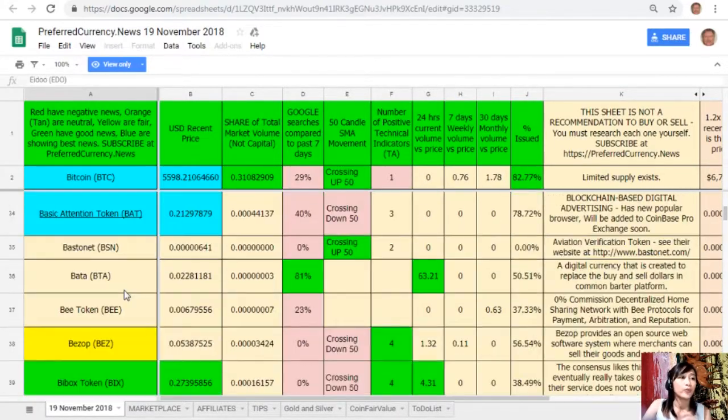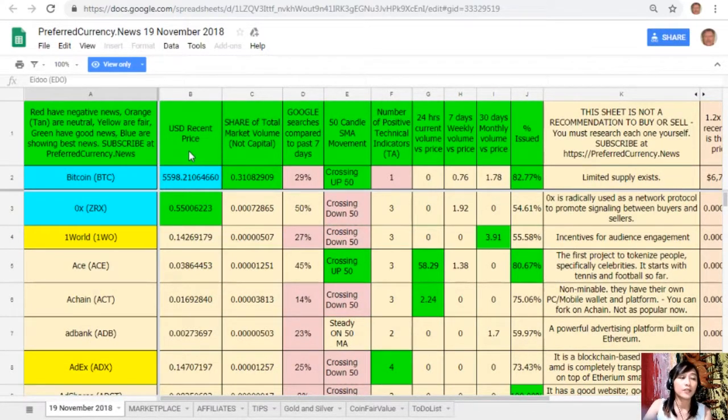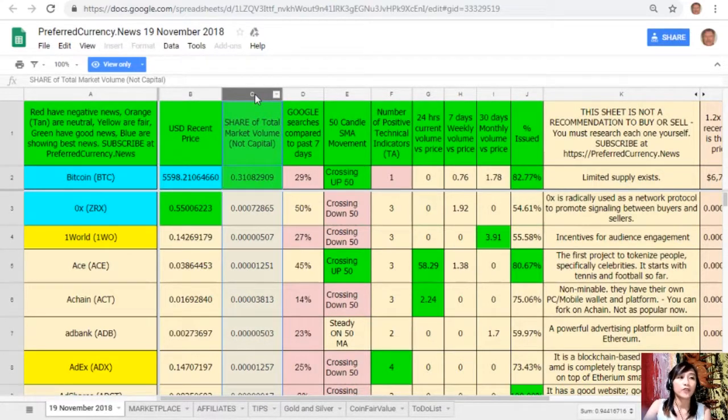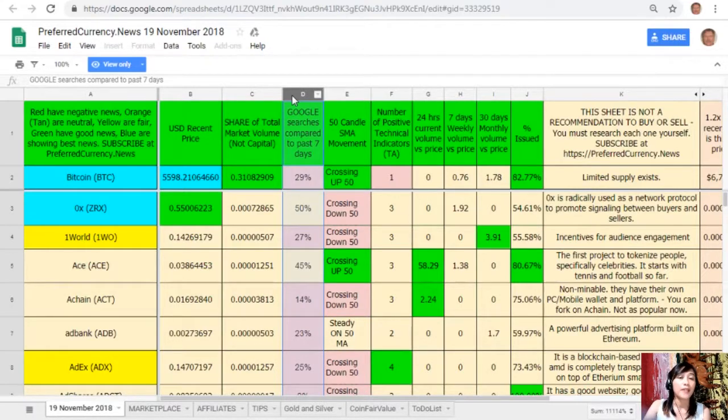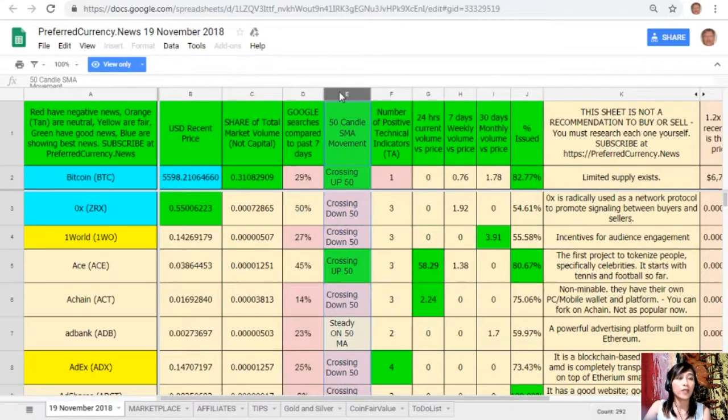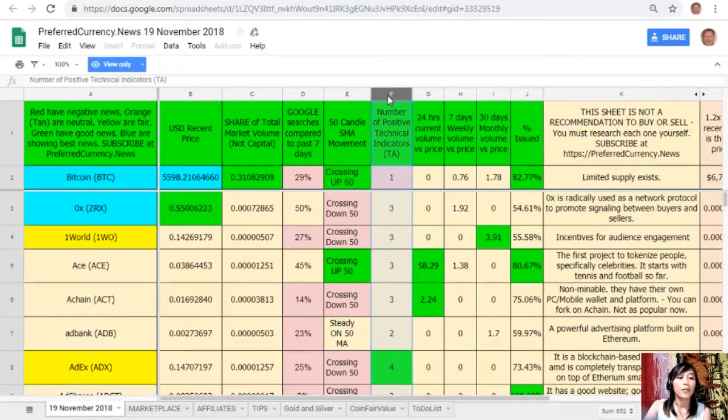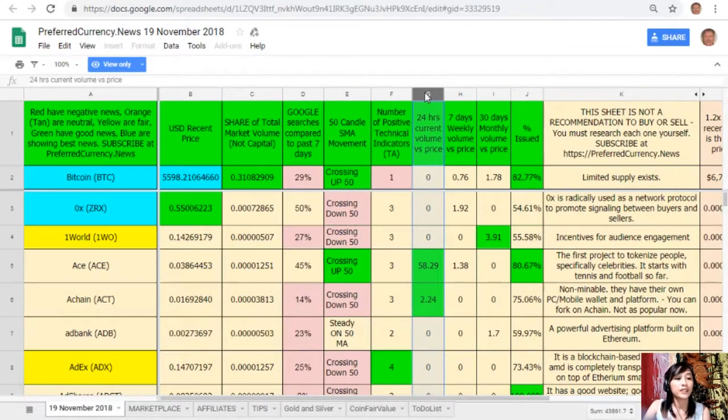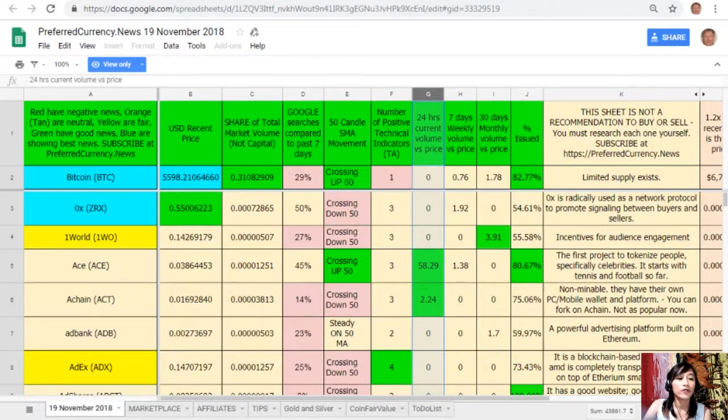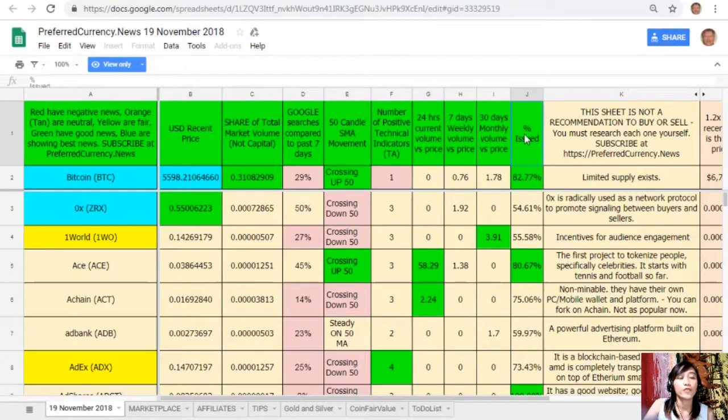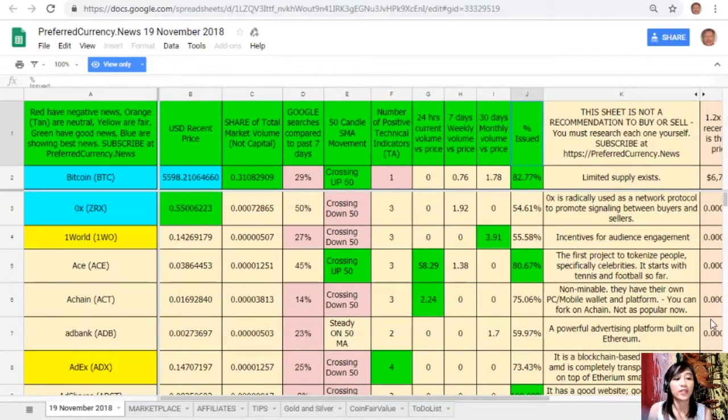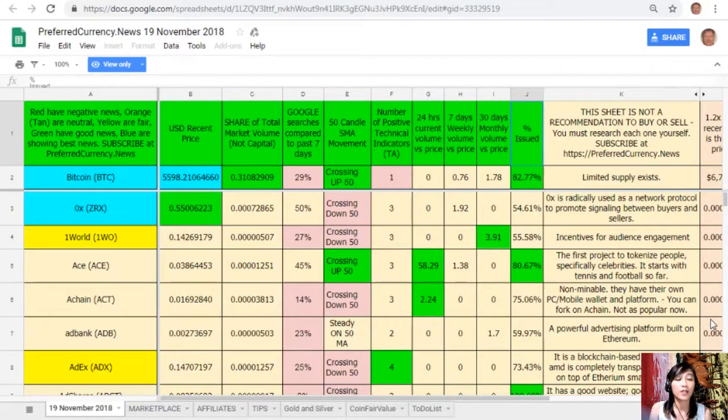So there. Now in column B is the US dollar recent price, on column C share of total market volume, on column D Google searches compared to past seven days, on column E 50-day candle SMA movement, on column F number of positive technical indicators, on column G 24-hours current volume versus price, on column H seven-days weekly volume versus price, on column I 30-days monthly volume versus price, and here on column J is the percent issued. Now take note that this sheet is not a recommendation for you to buy or sell crypto, but if you decide that you would like some, always consider offering about 20% below the current market price whenever you place buy limit orders.